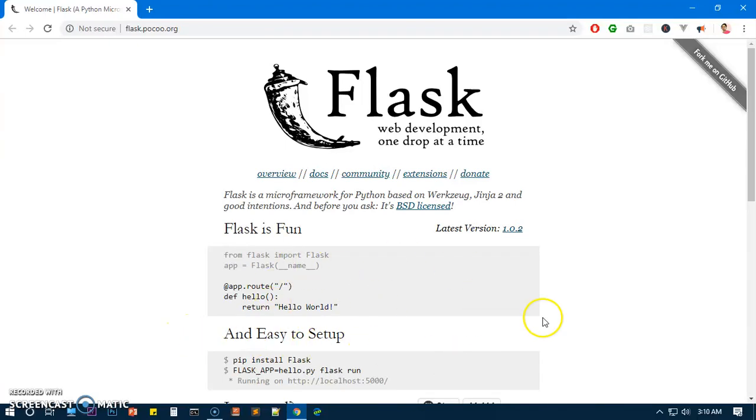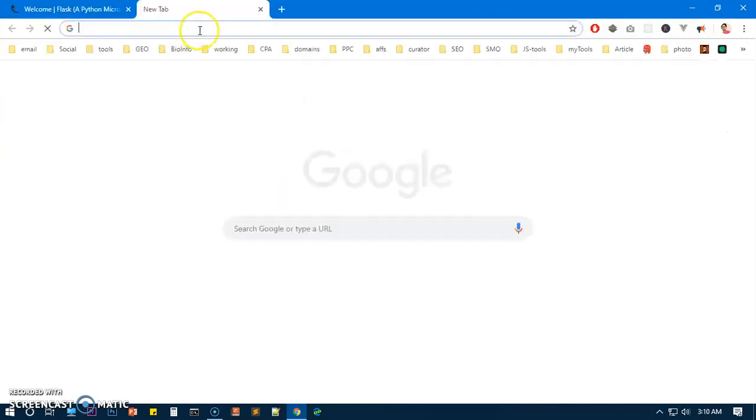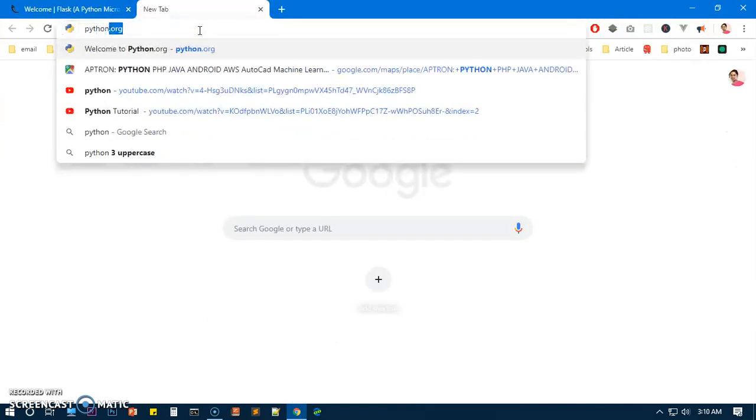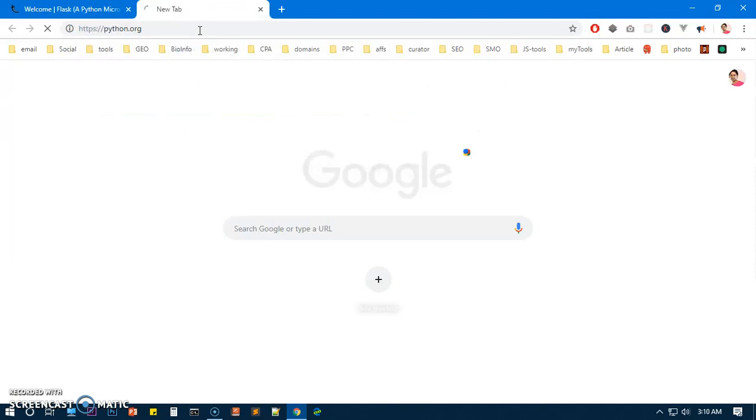Hello and welcome, my name is Amulya and you are watching Tube Mint. In this video I'm going to show you how to install Flask on Microsoft Windows 10. I assume that you already have installed Python.